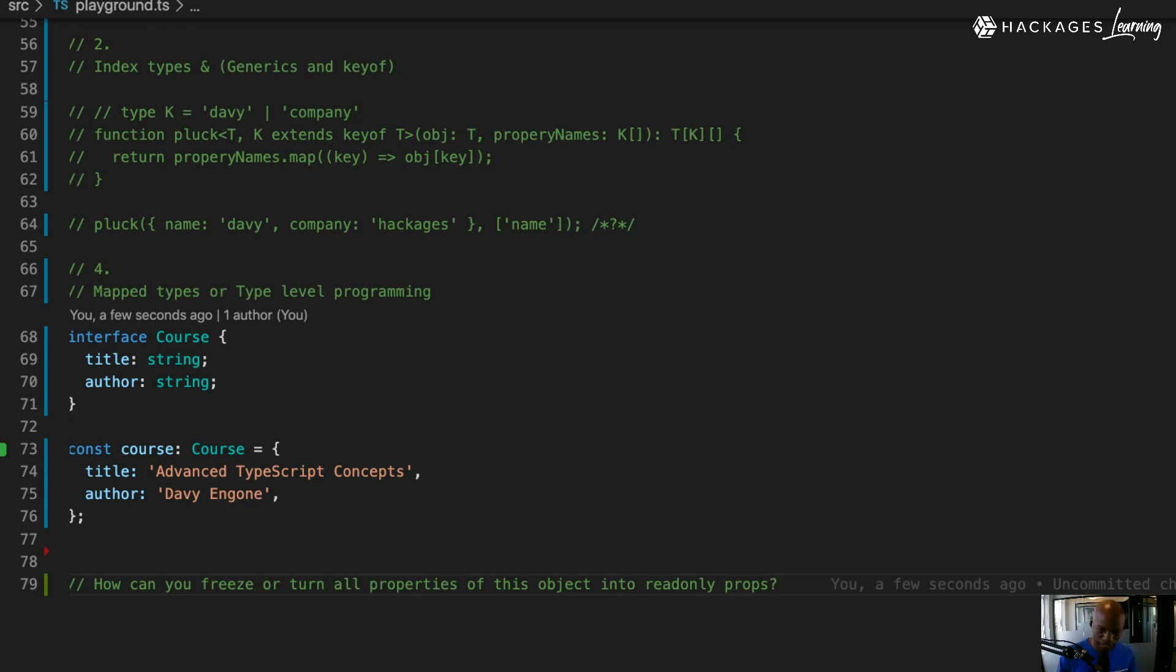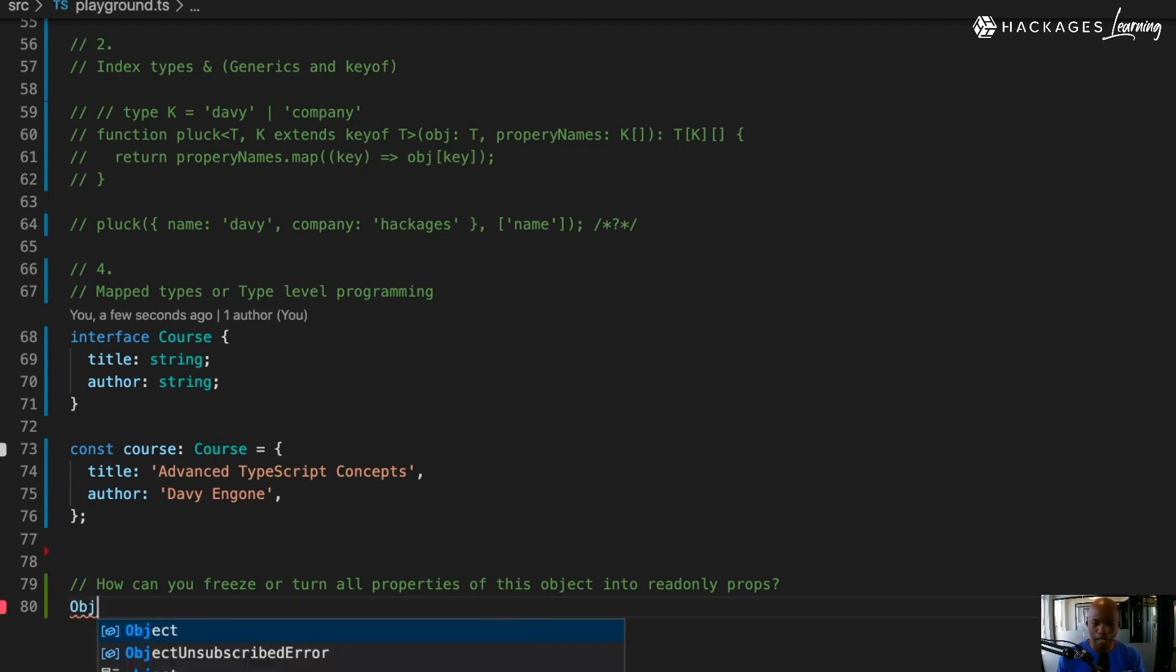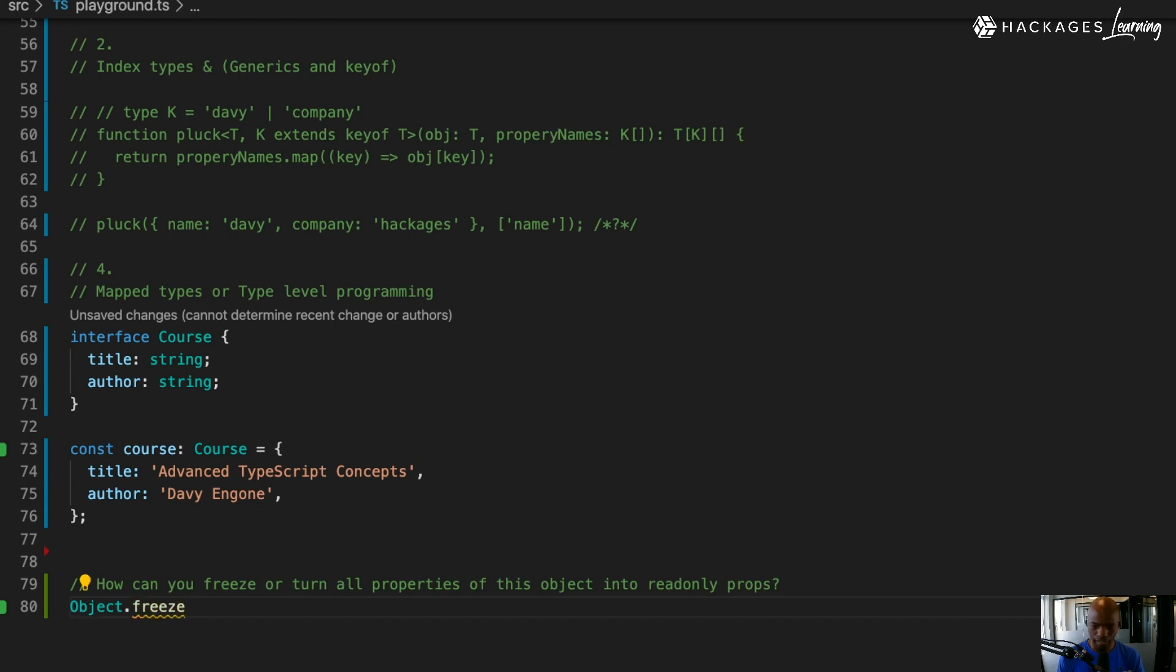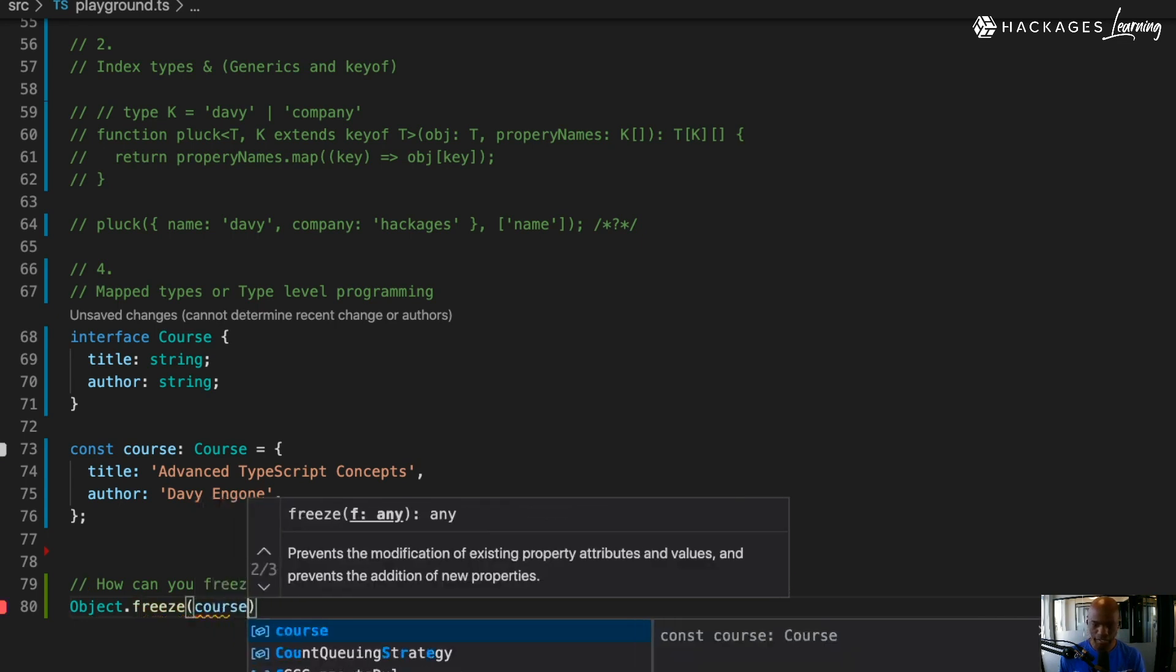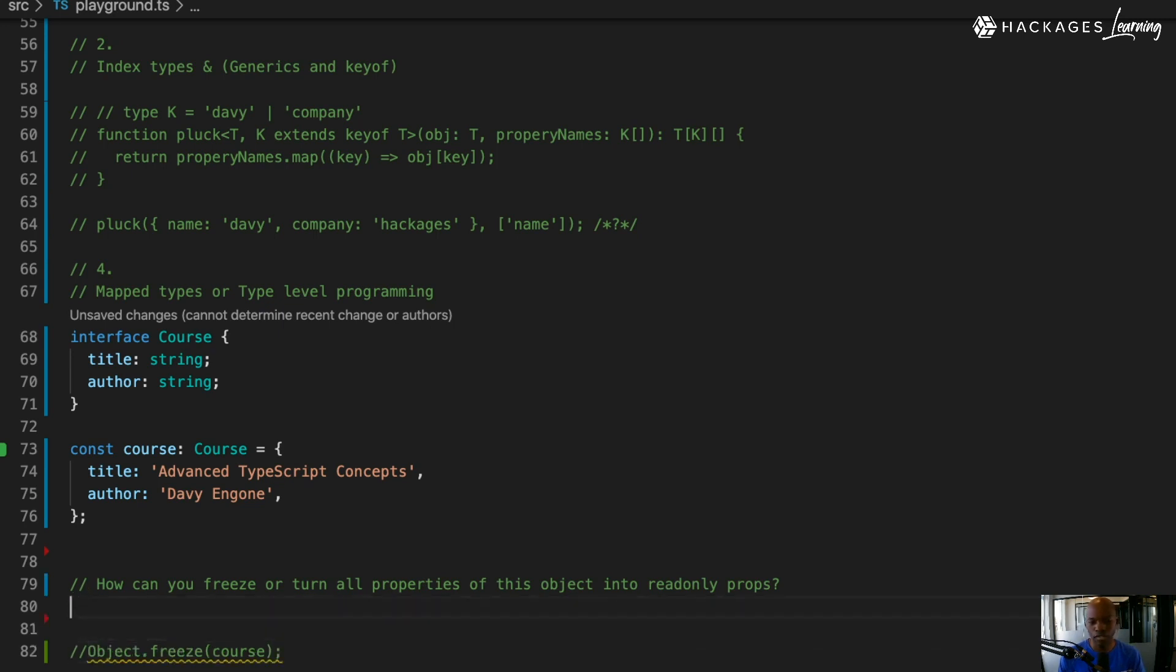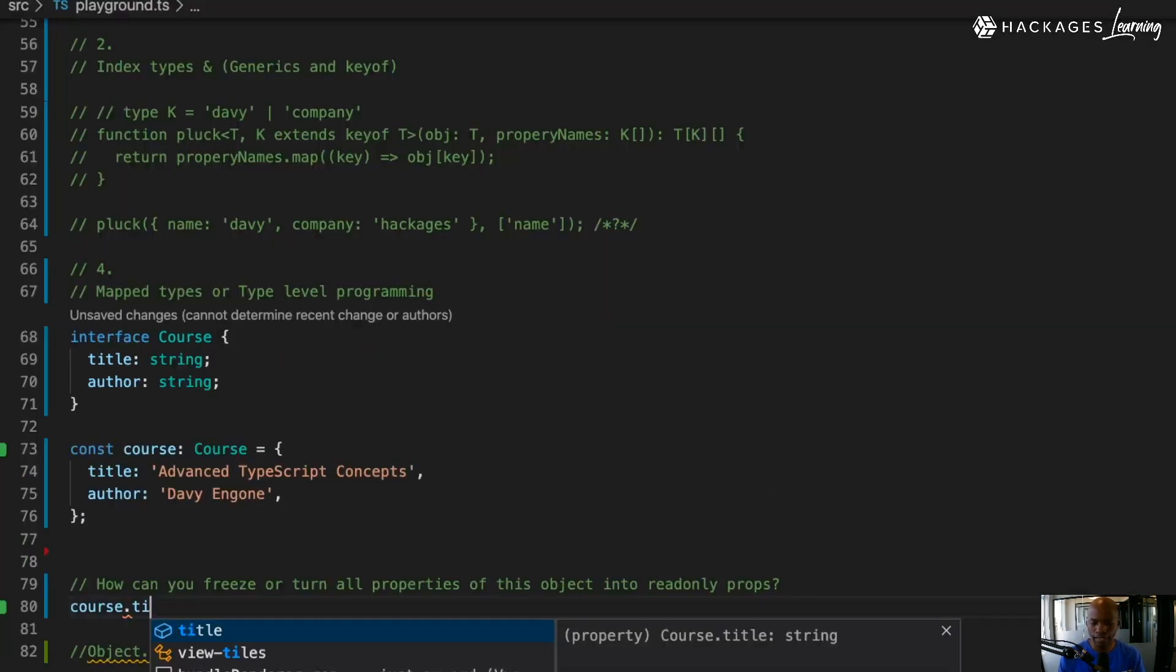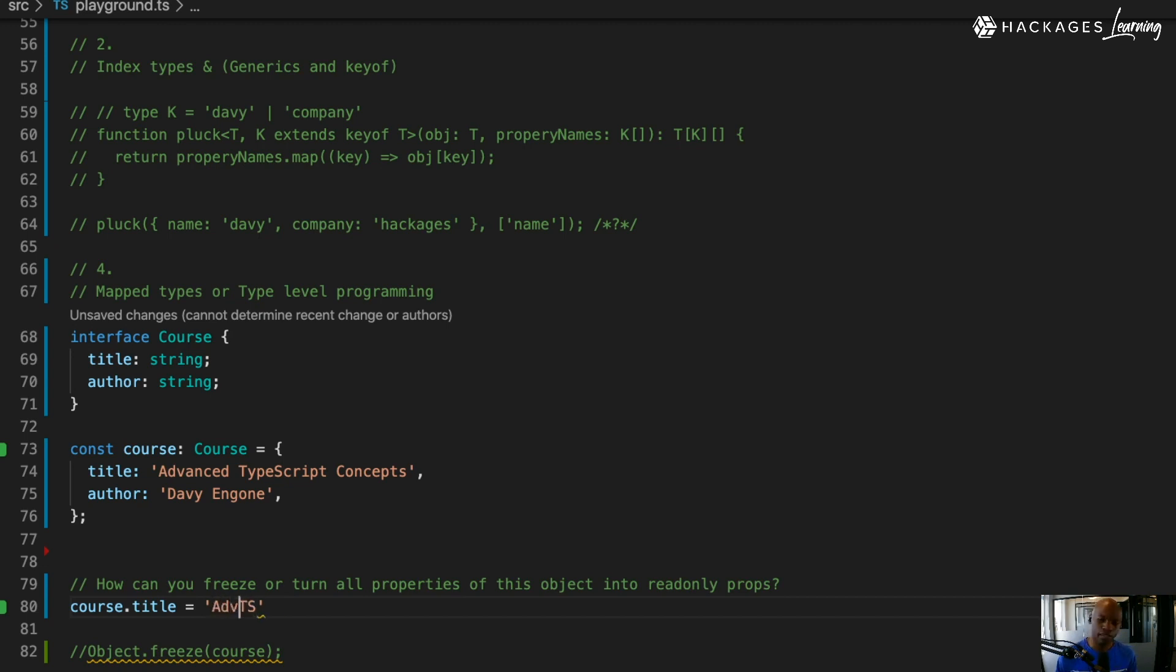How can you do that? You have many ways to go. You can say Object.freeze and pass courses. Before I even do that, what I'm trying to do is say I have a course and there's a title and I want that title to become 'TypeScript' or 'TS Advanced'.